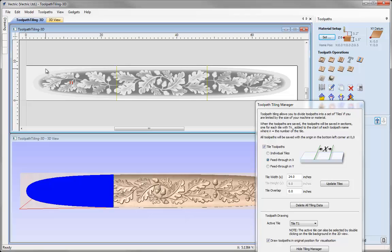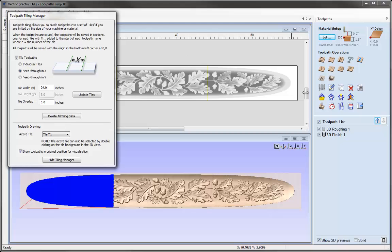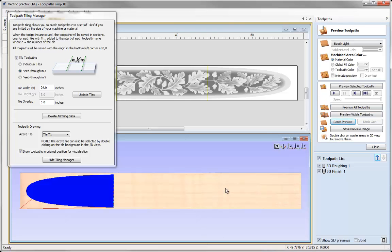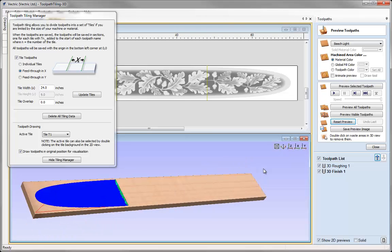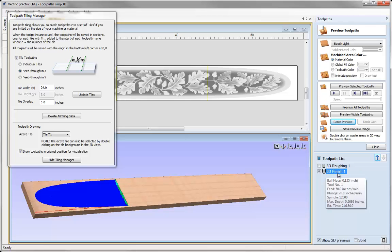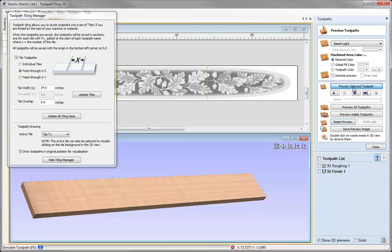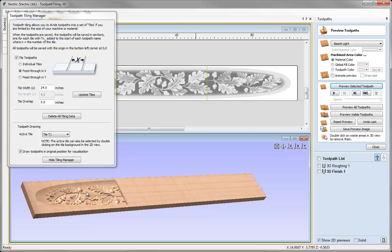Now let's talk about and demonstrate how we actually achieve this on the machine. I'll move the Toolpath Tiling Manager aside and go to the Preview Toolpath form. Imagine that this is our material on the machine. I'll just show the finishing pass for demonstration. The first 24 inches of this plank of wood is going to be positioned on the machine, X0 Y0 starts here, and we run the first set of toolpaths — this is what we'll get from the first tile.